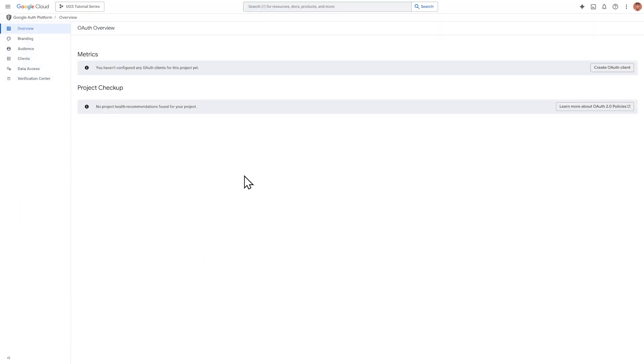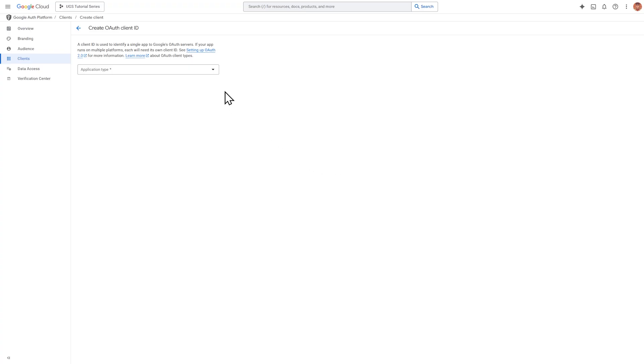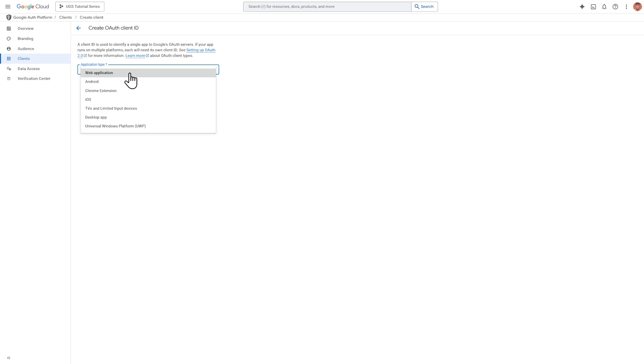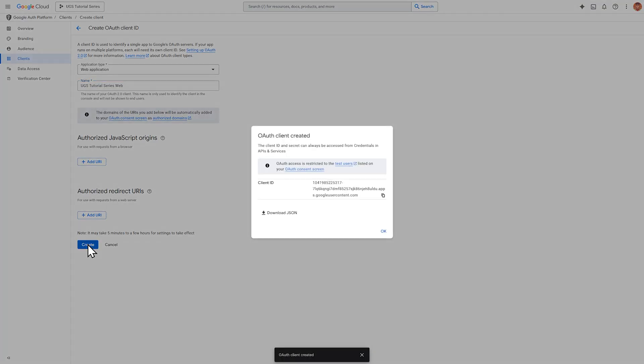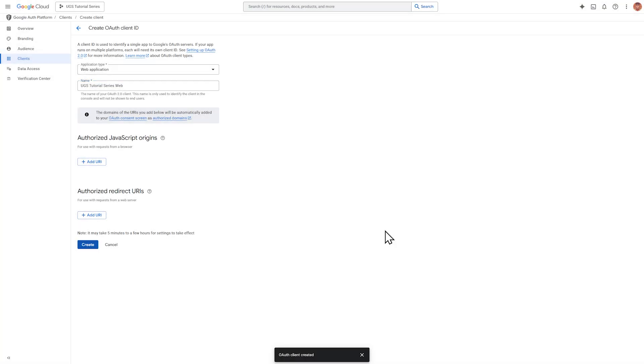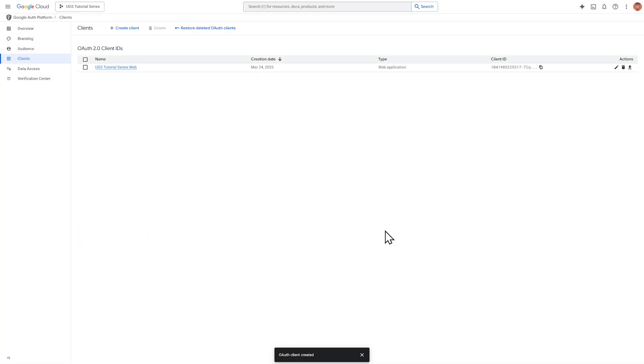So go back to the Google Cloud screen and click create OAuth client. Now we need to choose the application type, and this is a bit of a gotcha. We want to do web application first. It automatically selects this one when you click the dropdown. Give this a unique name. I'm going to do project name and web. So UGS tutorial series web. And then click create. And OK. And all right, the OAuth client is created.